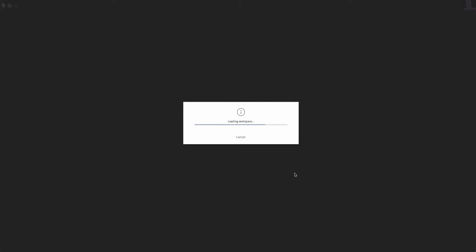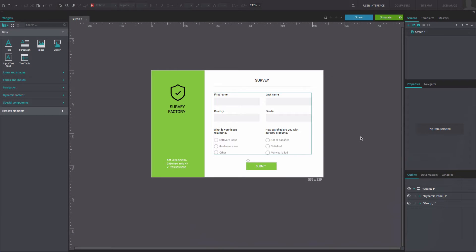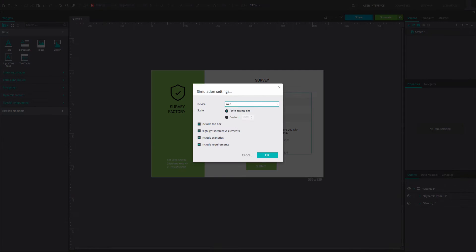Open a web prototype. Click the Settings icon next to the Simulate button in the top right-hand corner of the interface. In the dialog that appears, you will see a list of settings. Here, you will be able to adjust the settings of your prototype simulation.